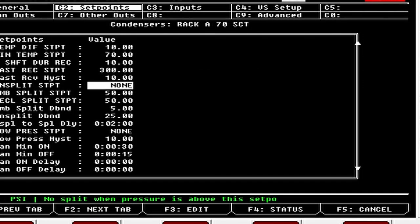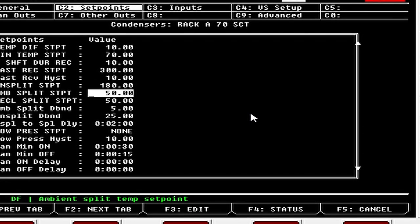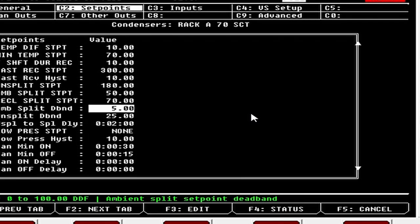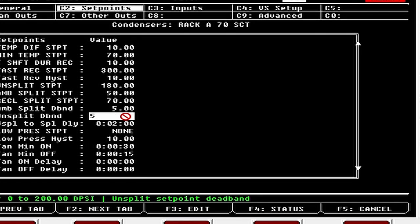For Split Set Point, I generally put around 185 pounds — if it hits that pressure it's going to unsplit the condenser. Ambient Split Set Point: I've been seeing a lot of them down to 40 degrees now to make that 70-degree SCT. Reclaim Split Set Point: if you have heat reclaim, you can tell it to split when in reclaim — set it to 70 so it splits in reclaim. Ambient Split Dead Band is your dead band for the split set point, and On Split Dead Band I usually put at 5. I run both at 5.